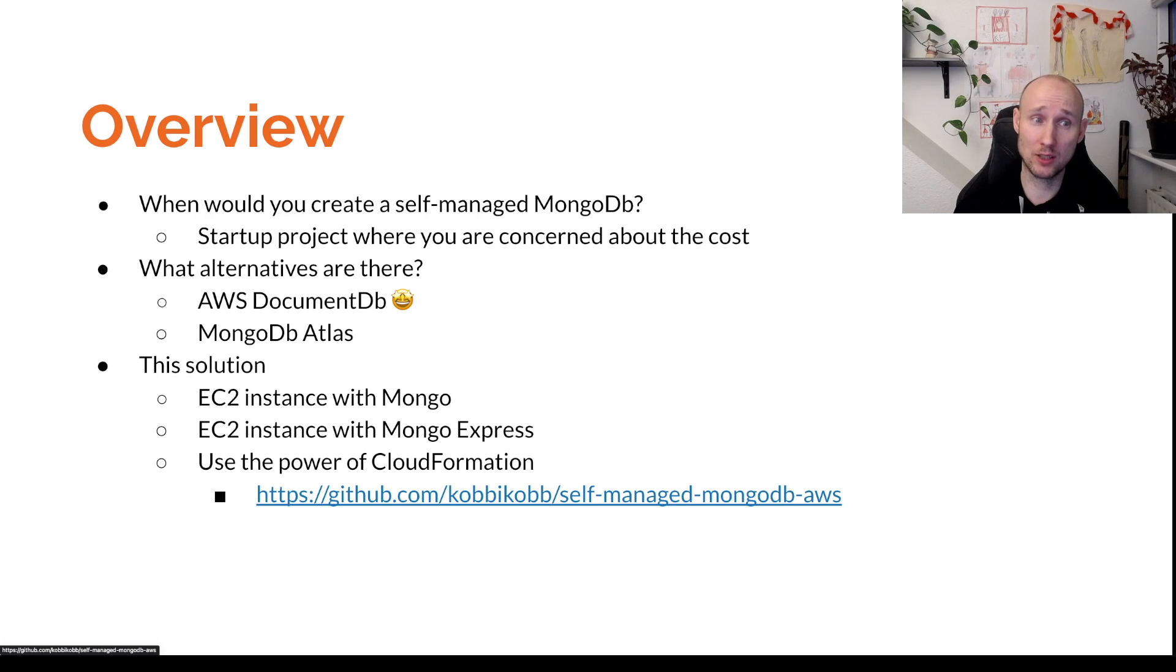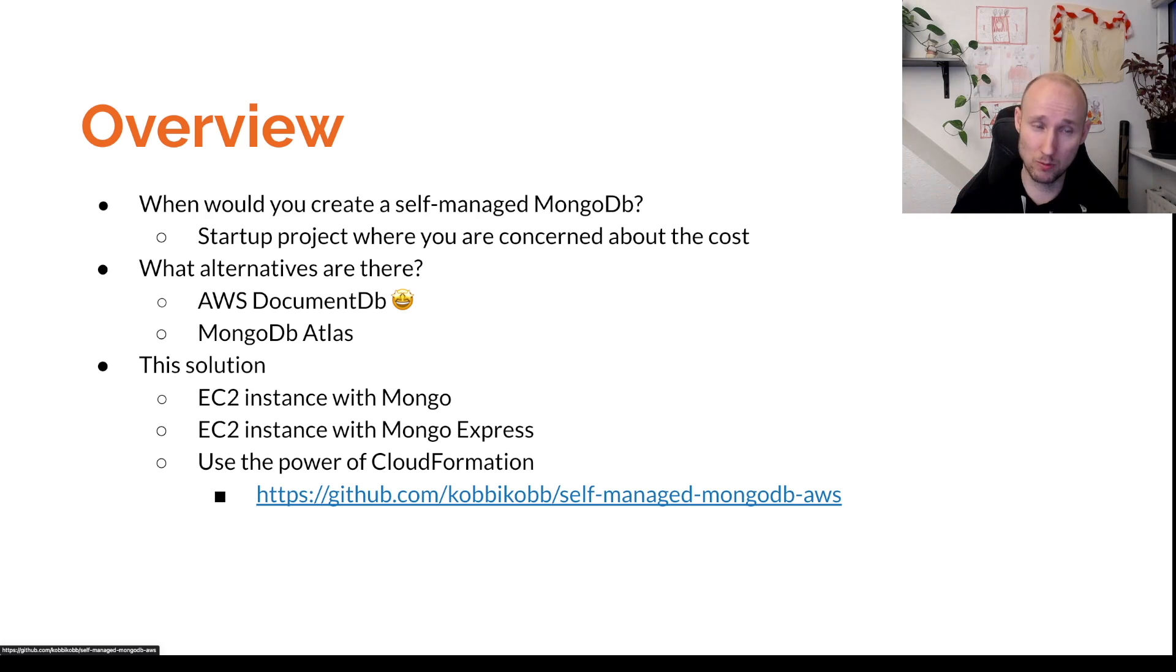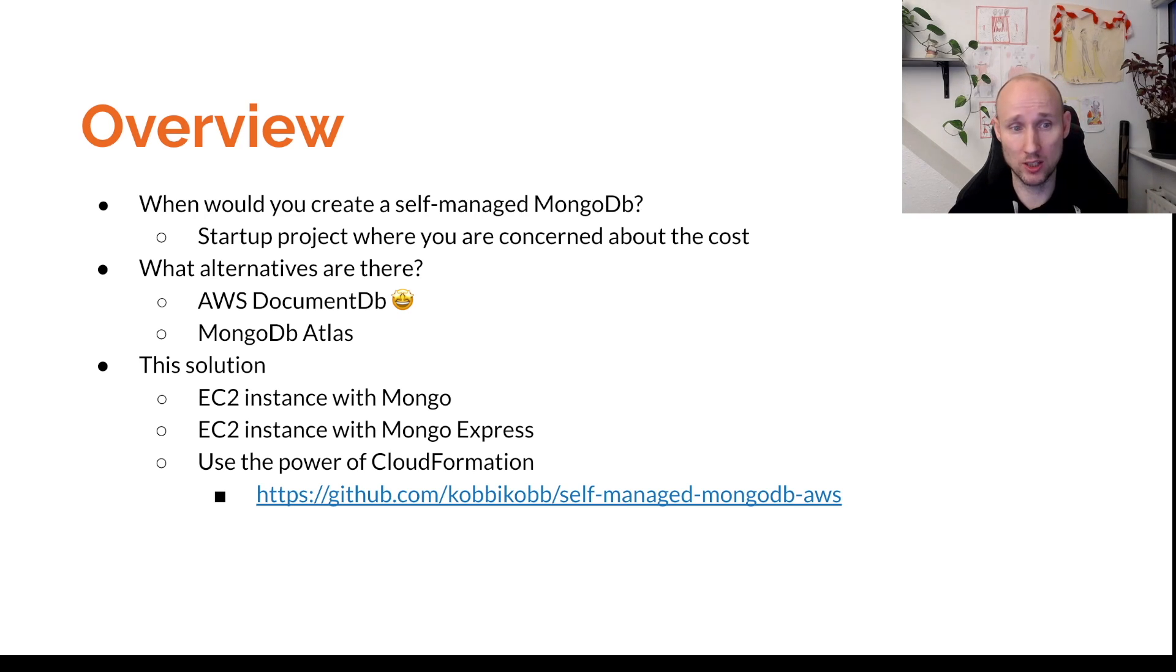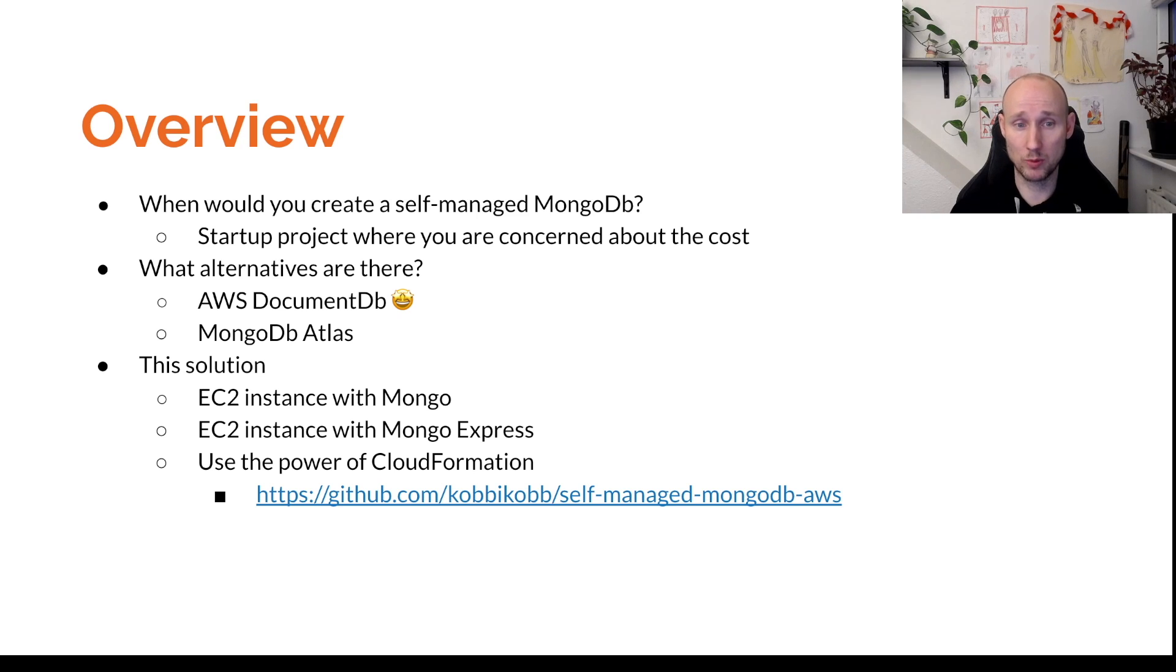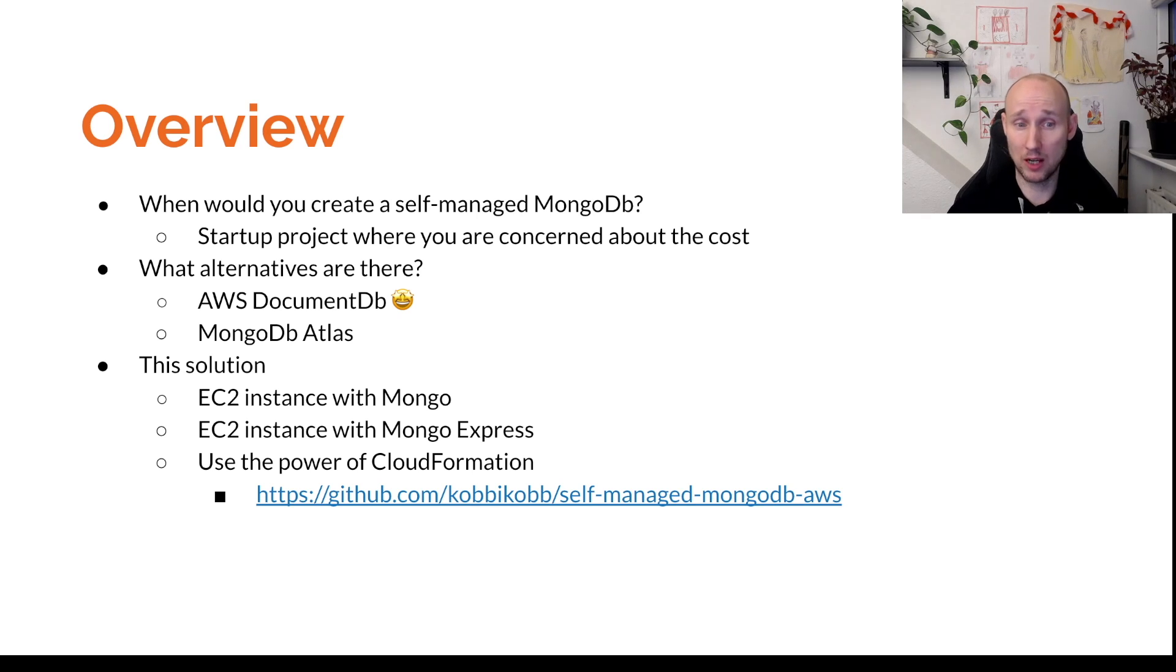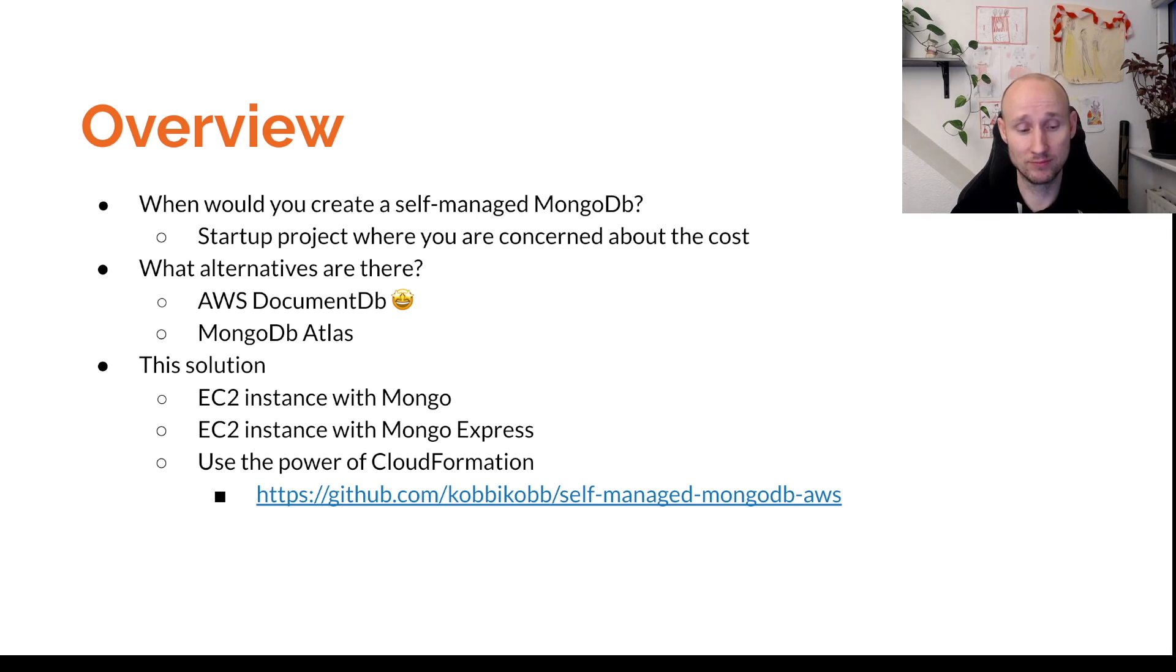Other better alternatives are for example AWS DocumentDB, that's awesome, or MongoDB Atlas, which is quite fine. In this solution I'm going to use one EC2 instance with Mongo, another with Mongo Express. Mongo Express is going to communicate with a Mongo machine. We're going to use the power of CloudFormation to get this done. Let's get started.